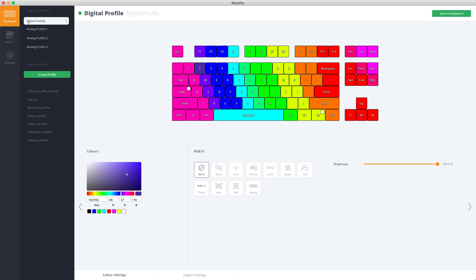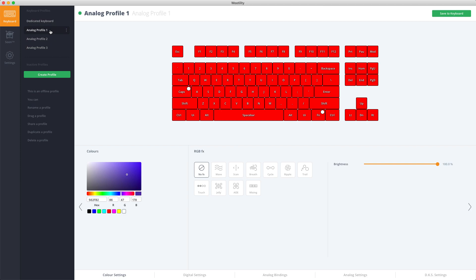The Digital Profile is your dedicated keyboard profile you can always fall back to, and the Analog Profile is your controller plus keyboard profiles which you'll want to use for games.